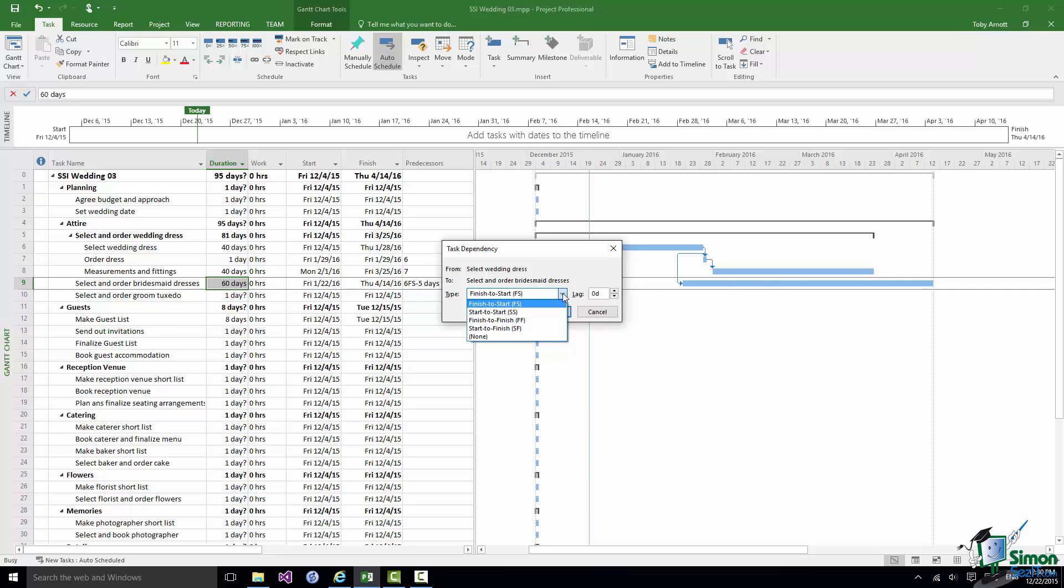There is Start to Start which means that the second task can start when the first one does. Of course you can apply lag or lead to any of these. Finish to Finish which means that the second task can only finish when the first task finishes. And there is a Start to Finish which means that the second task can't finish until the first task starts.